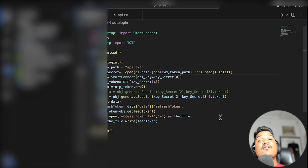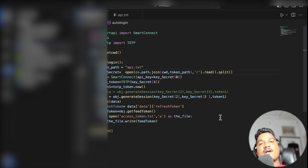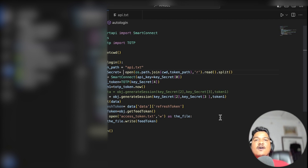Now whenever we call this auto_login function, it is going to do all of these things automatically. But we have to understand how much of this is working, so now we are going to write and test the refresh token.